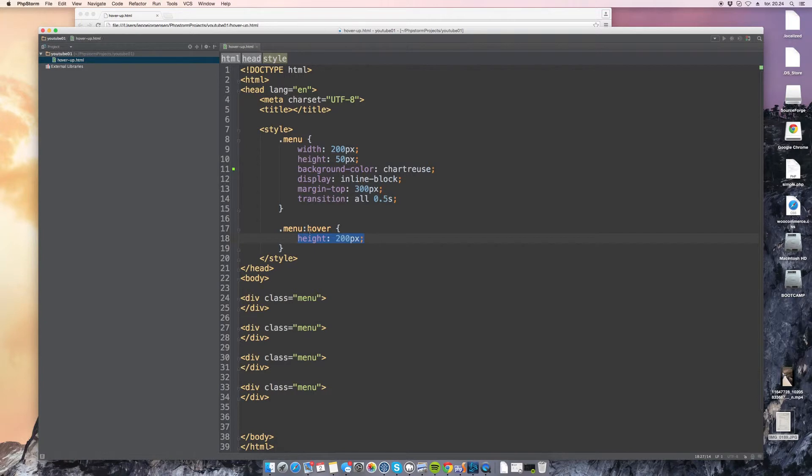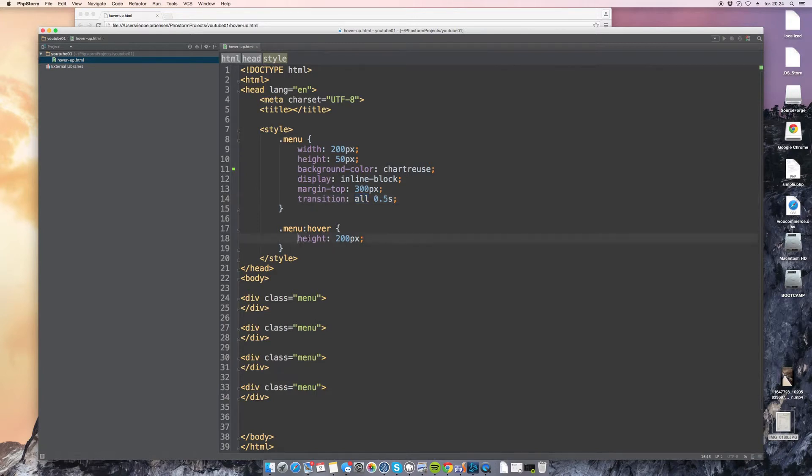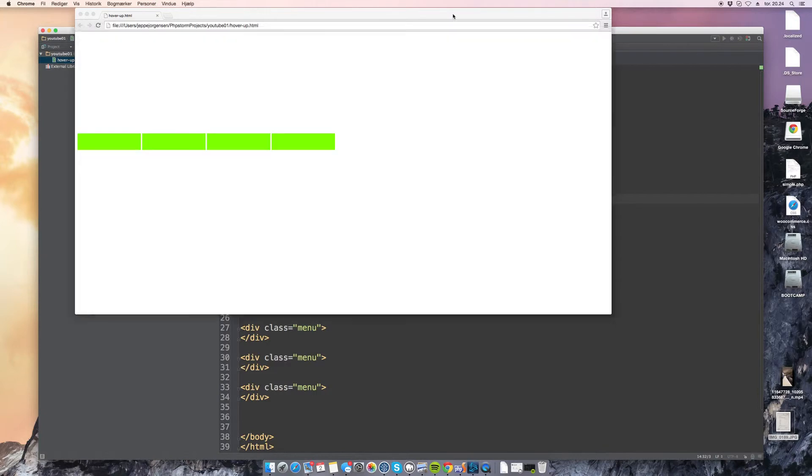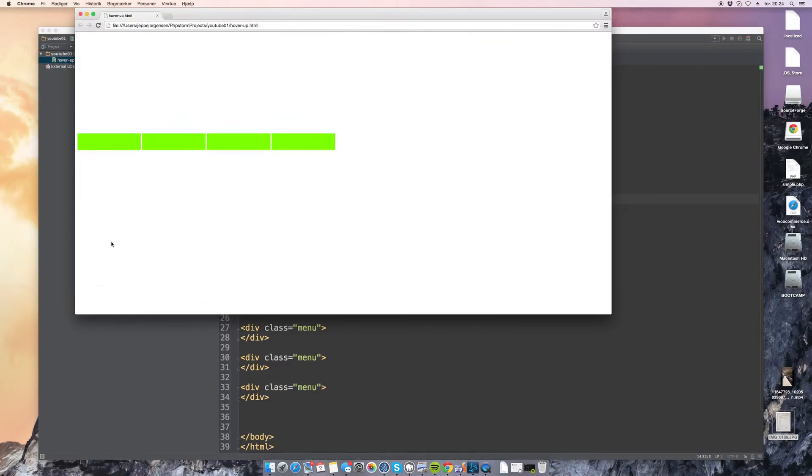So when we change the height when we hover it, it will look at the transition and say okay well we want all transitions to be animated so this will take half a second to complete. So let's see if that's the case and yes it is.